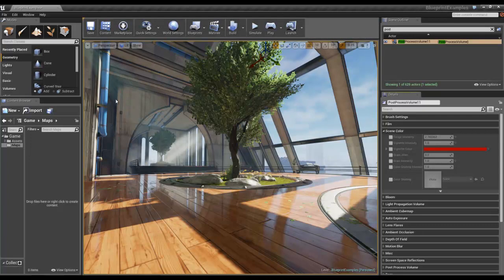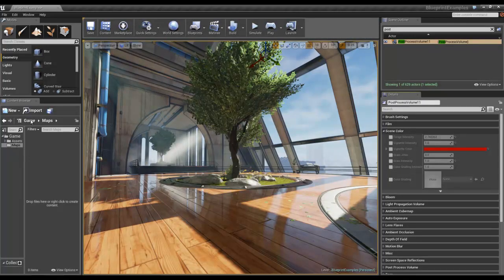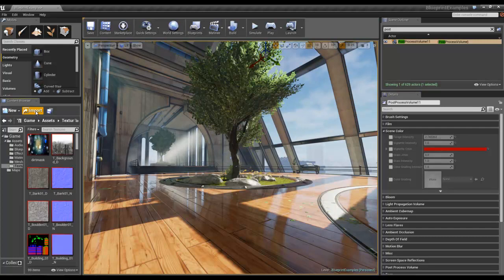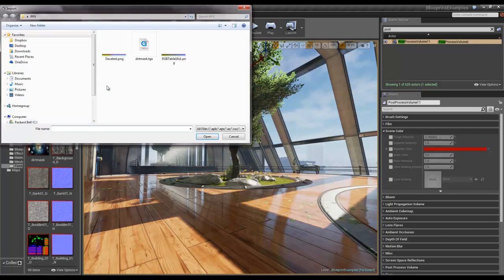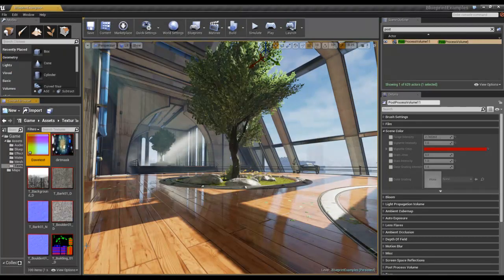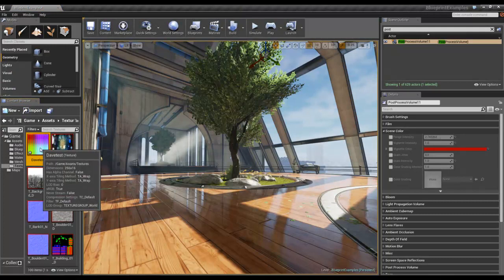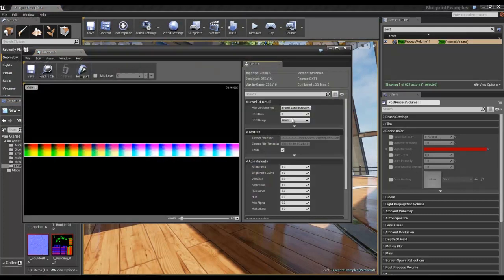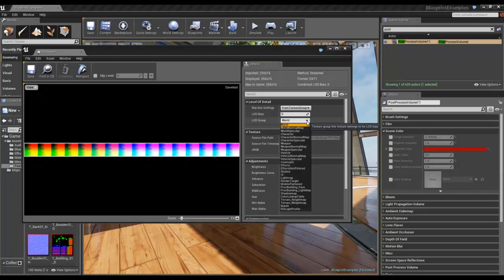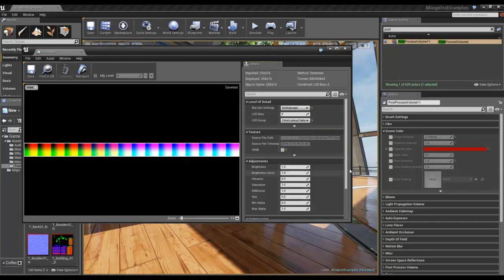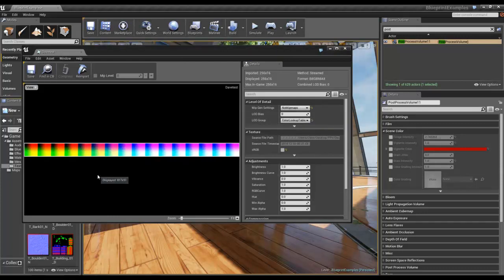So back in Unreal, I just want to import, import PNG. I'm just going to open it up quickly and we need to set, under LOD group, we need to set it to colour lookup table, save it.